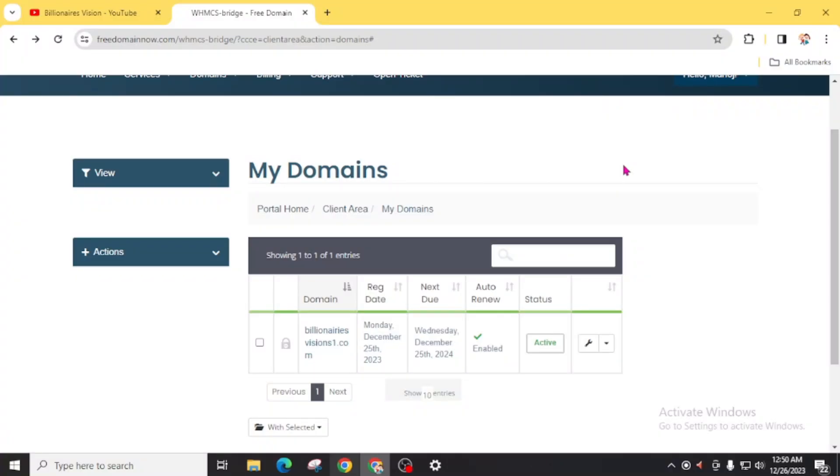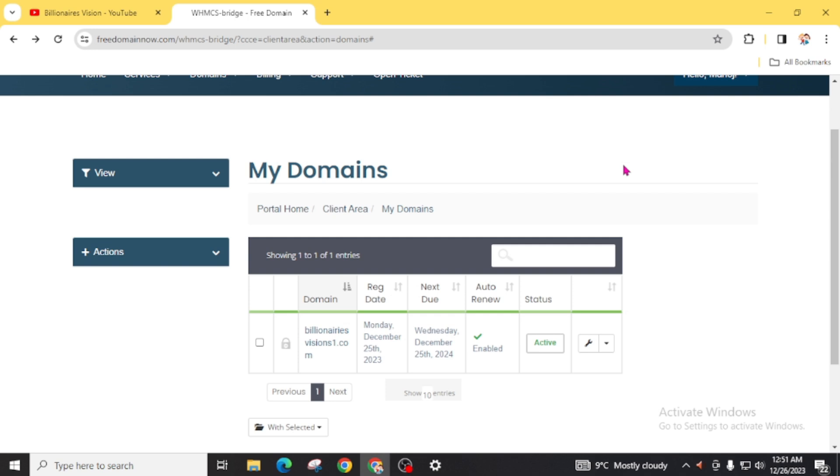After 30 minutes of requesting, my domain has been approved from Free Domain Now. If you fill this form properly, there is a chance of getting a free .com domain from this website. They will provide free domains for the first 250 people, so make sure you are counted inside the 250 people.